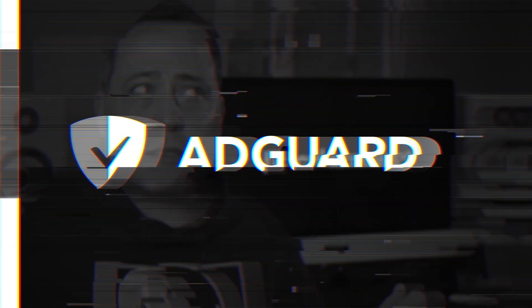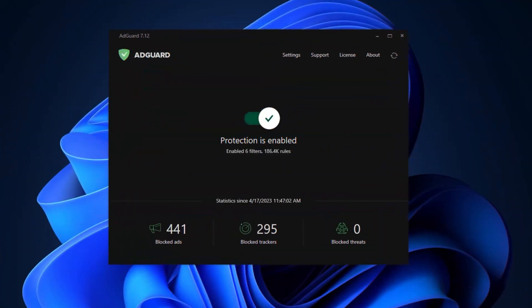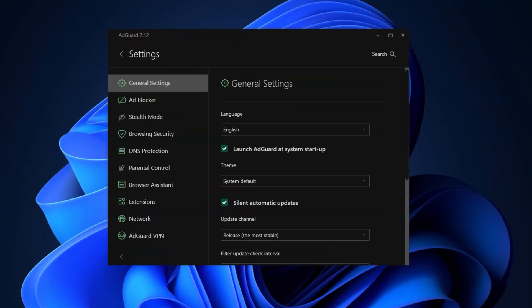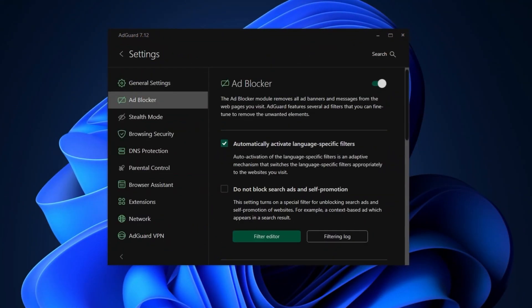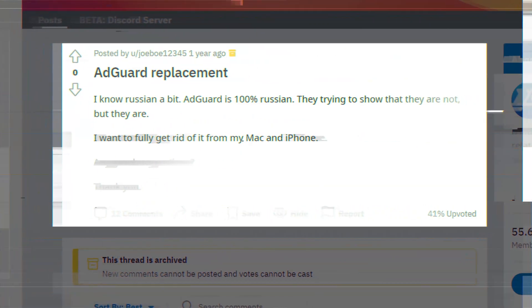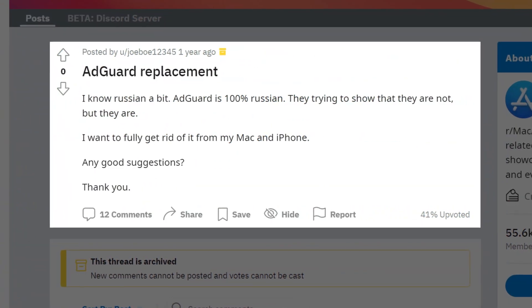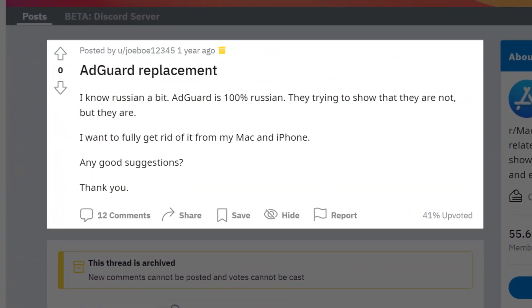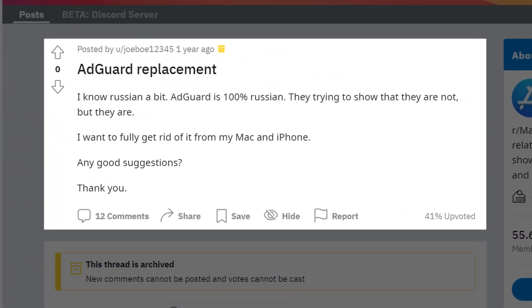AdGuard is, or was, a very popular ad blocker used by lots and lots of folks, but recently it fell from grace and then users started to look for better ad blocker replacements.